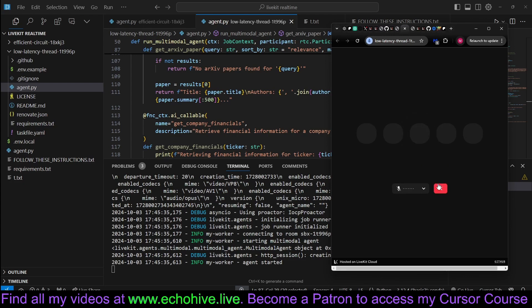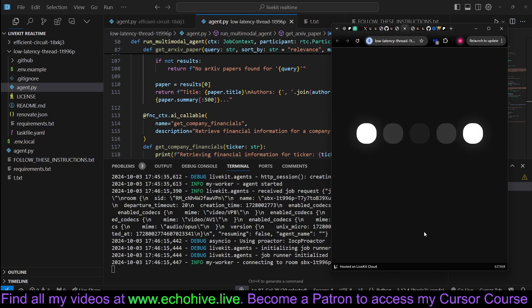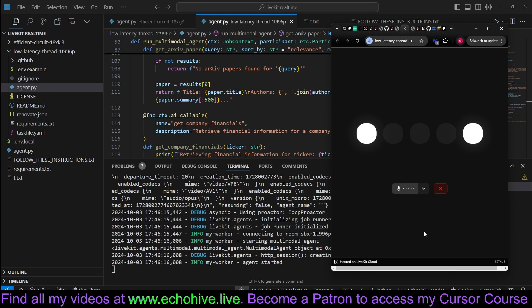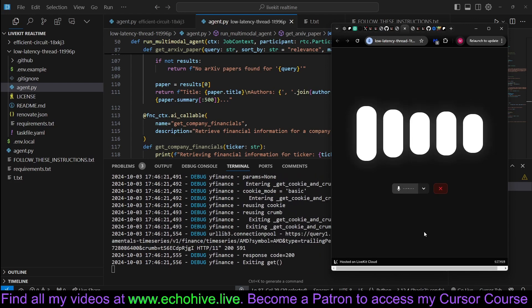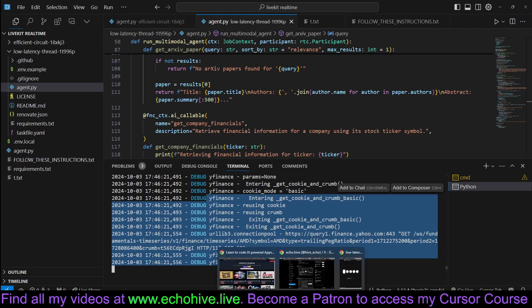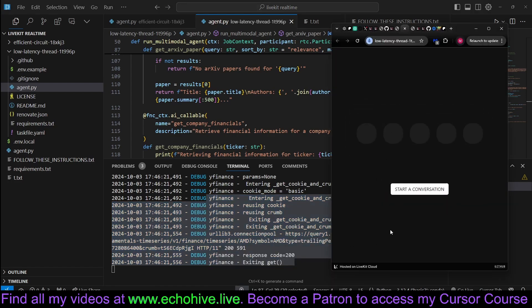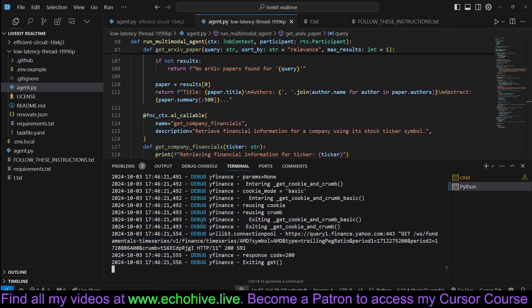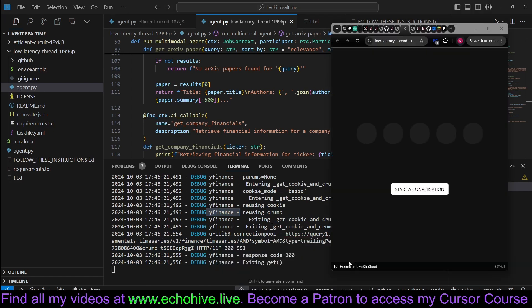So you can pause it right here, or you can disconnect. This does use your API usage, so it's best to disconnect. Start a new. Hey there. Can you summarize the latest financials from AMD? Here's the latest financial information for Advanced Micro Devices Incorporated. You can see that we called Yahoo Finance for that.